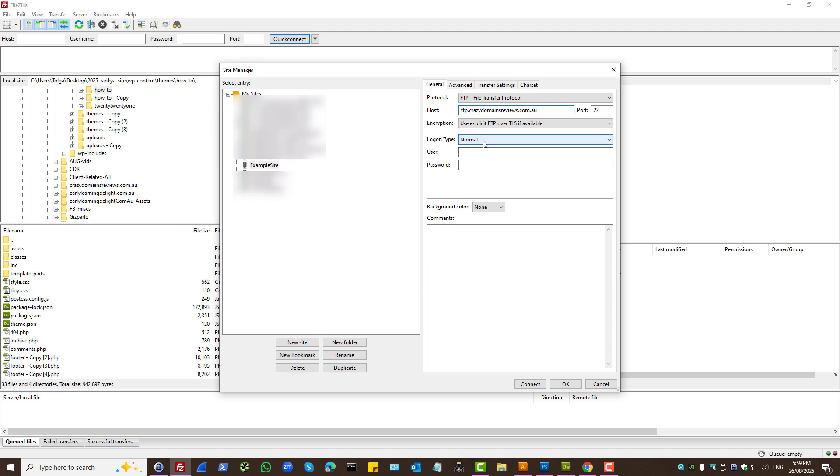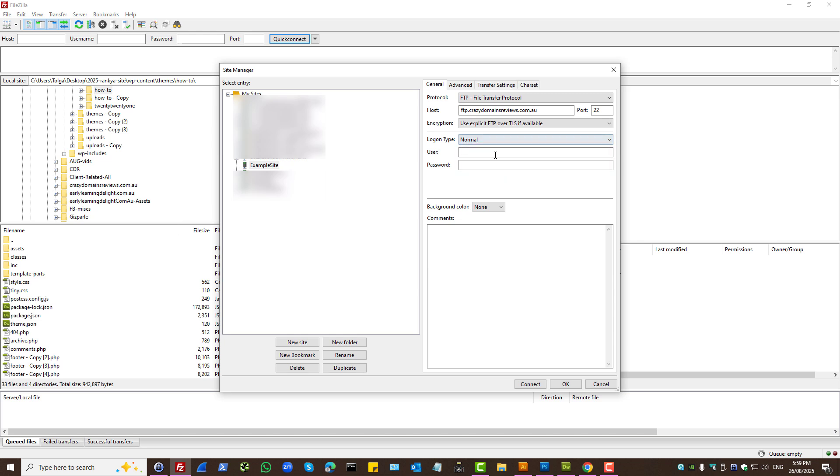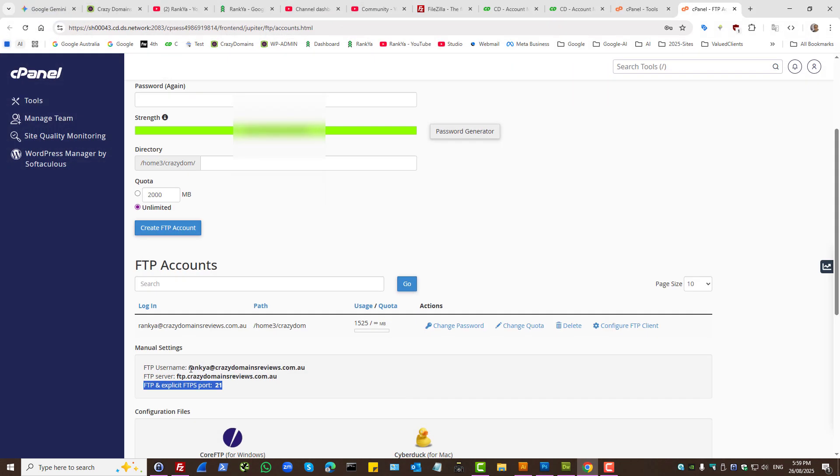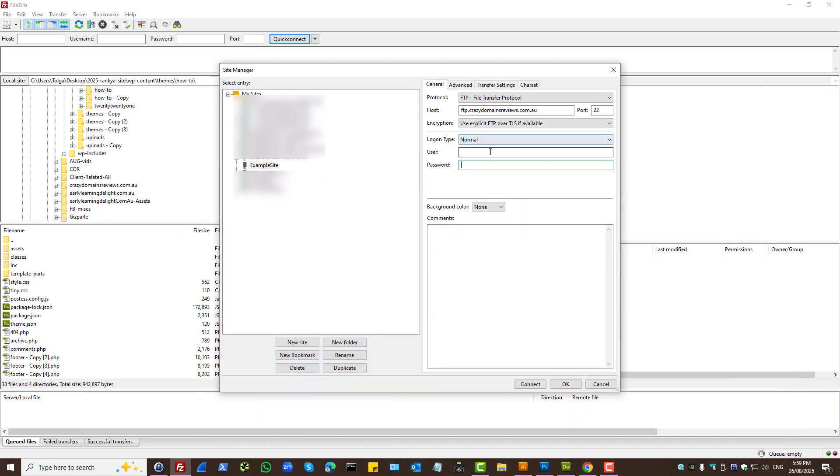And we have log on type. We can leave it at normal, but you have different options here. Because it's your local computer, you want to make the connection easy. Then your username and password, as in your username and then password that you've generated.